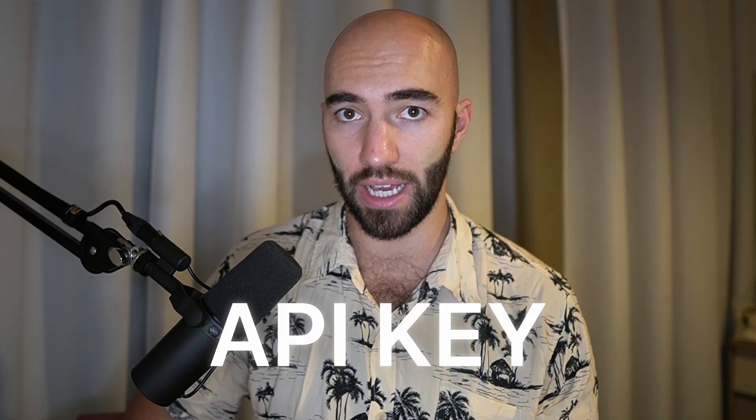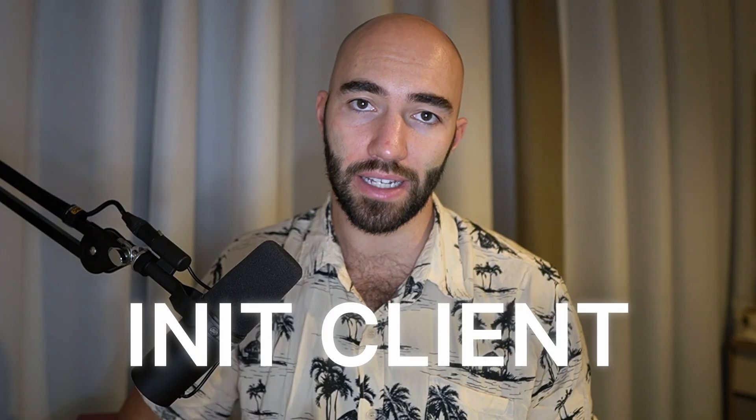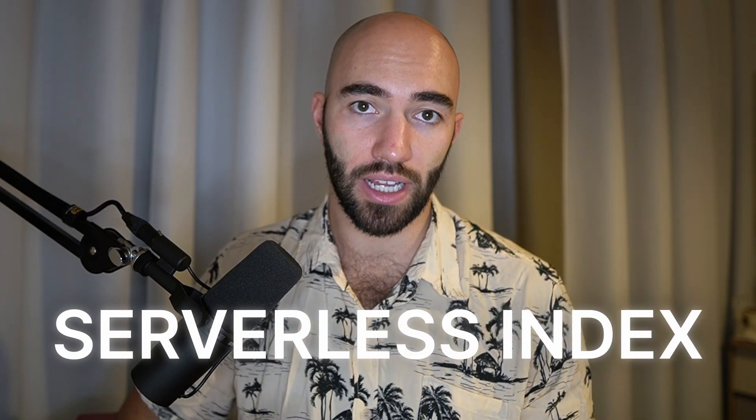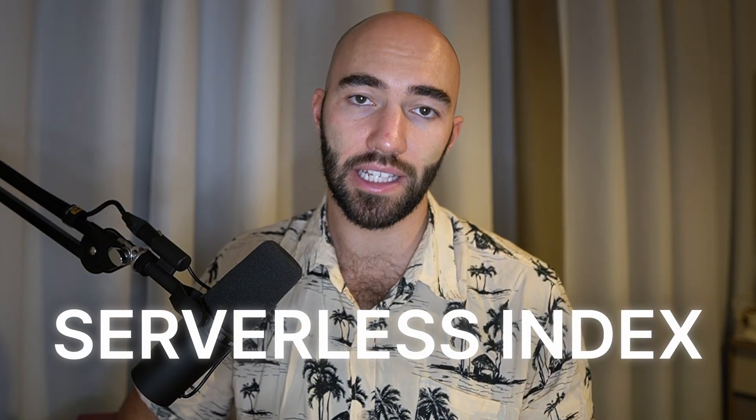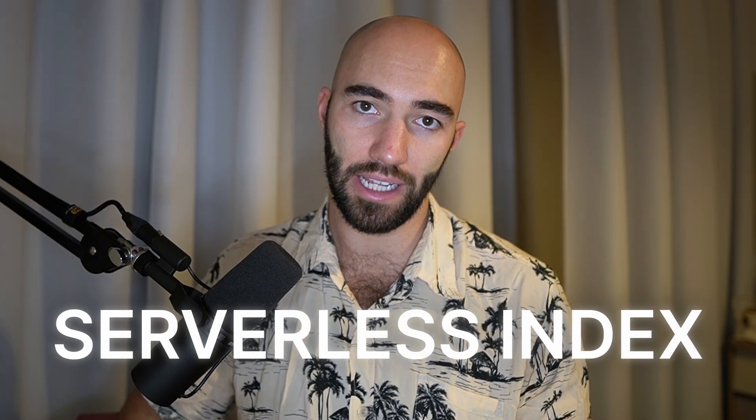Hi and welcome to this quick start. Today we're going to learn how to use the Pinecone vector database using the Python Pinecone client. We're going to see how to get an API key, initialize our client connection, and initialize a serverless index. Once we've initialized our serverless index, we can then begin adding data to our index and querying it as well.